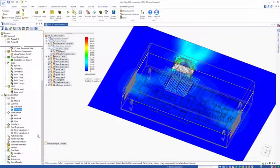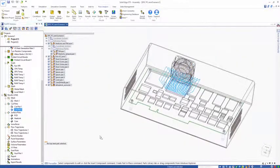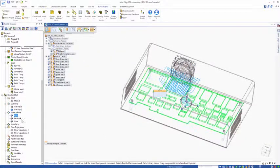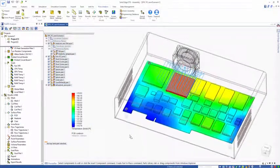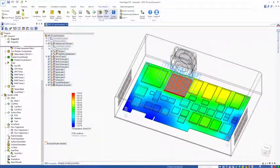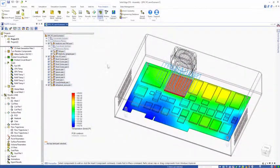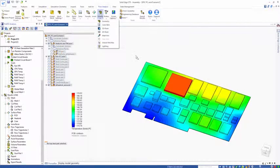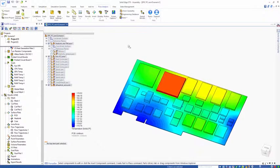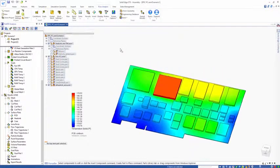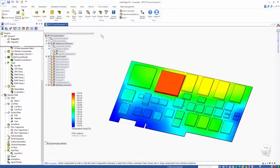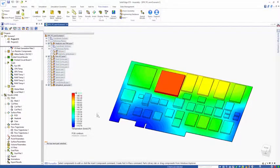The next thing we might want to do is look at solid surface plots. Let's look at the PCB temperature. Here's my PCB colored with temperature, including all of my components. We can get an idea of the component temperatures ranging from 170 down to 115.